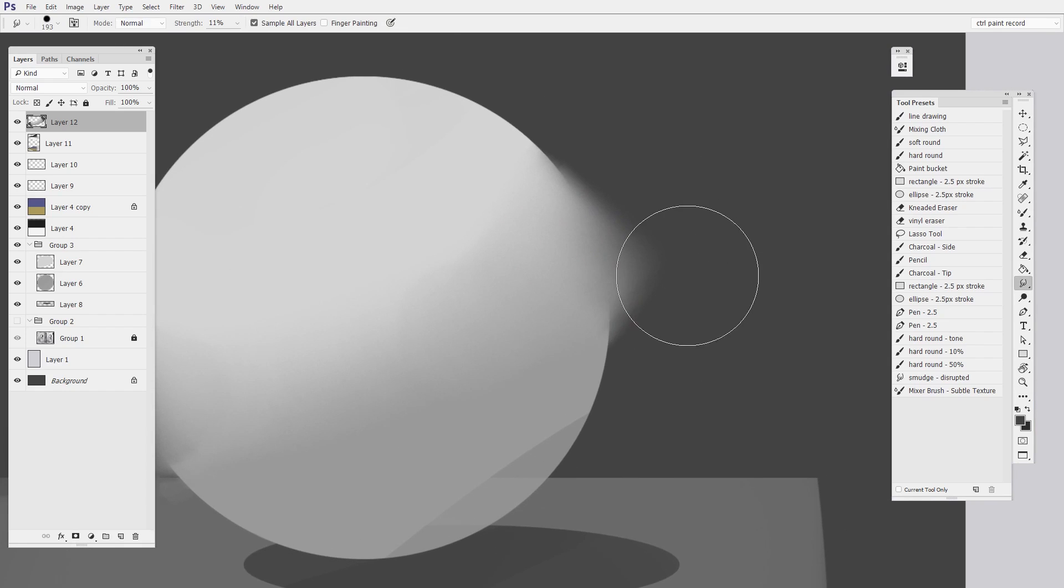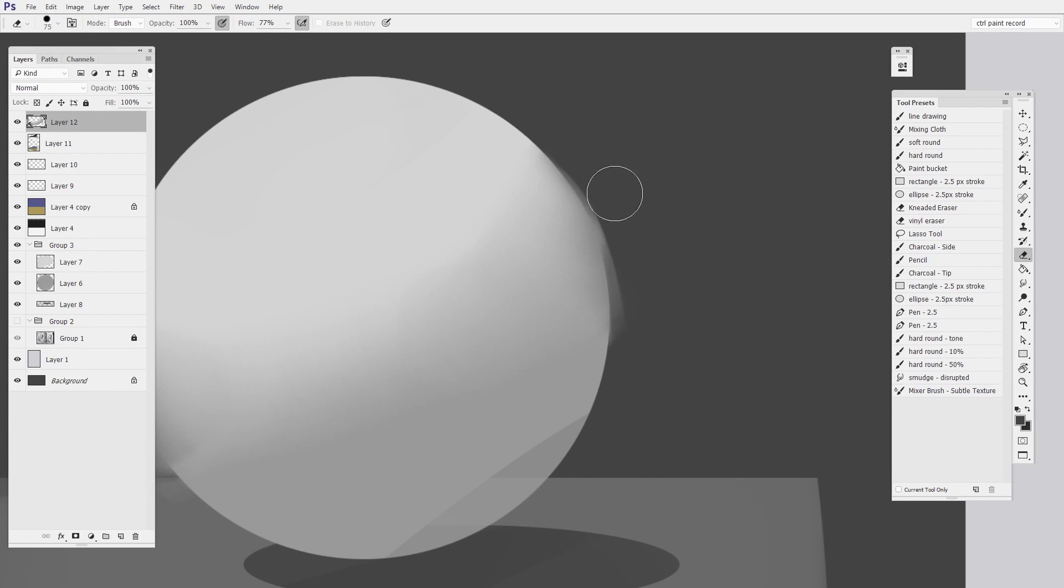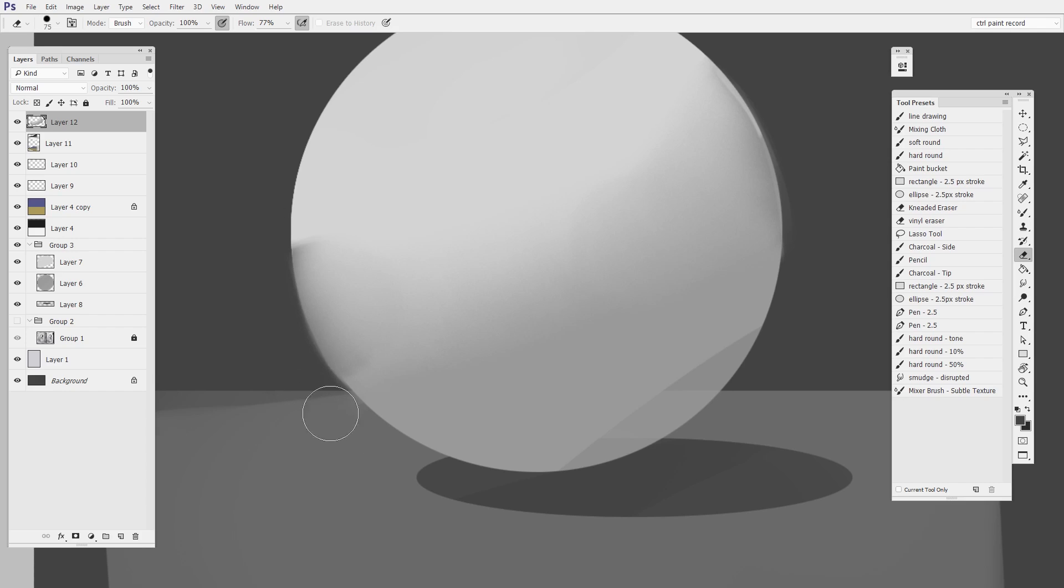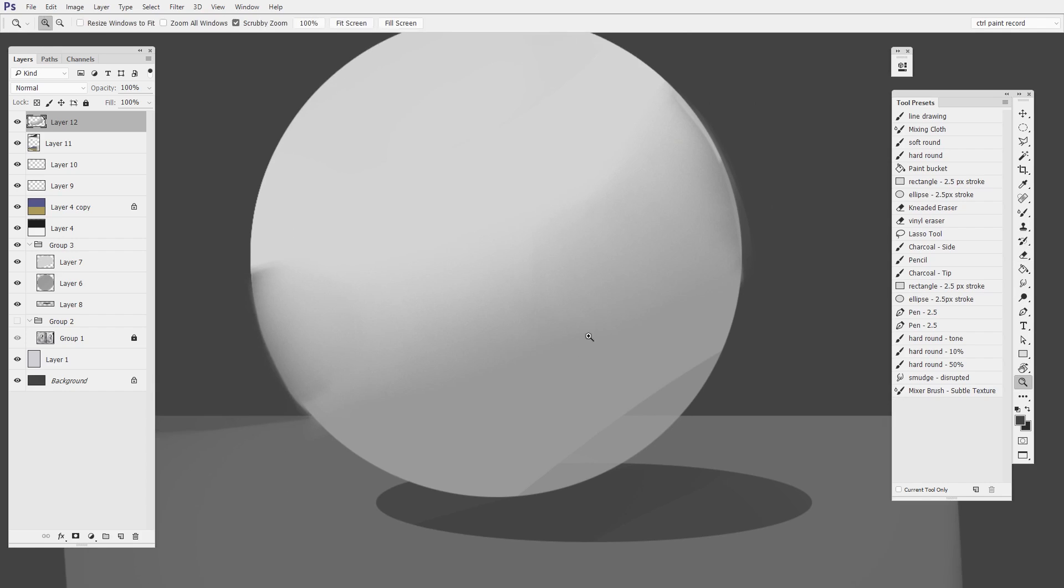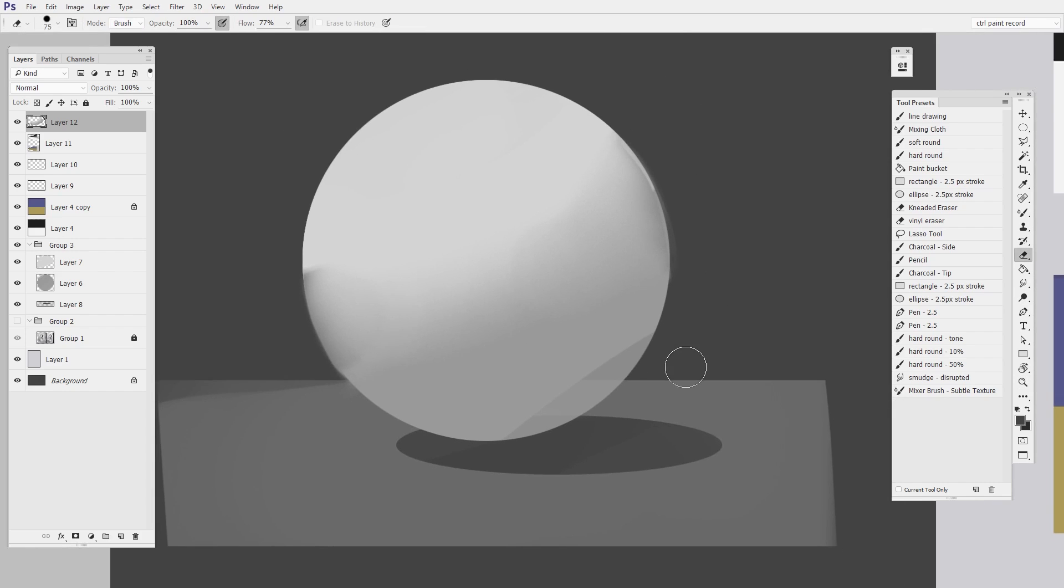I can then switch to the eraser tool and carve away what I don't need. And this gets into what I'm calling temp layers in a lot of my videos. Where you're using the temporary separation of layers to your advantage to kind of paint outside the lines and not worry about it.